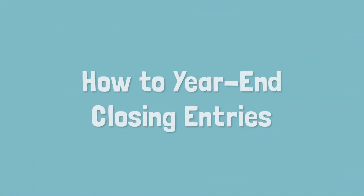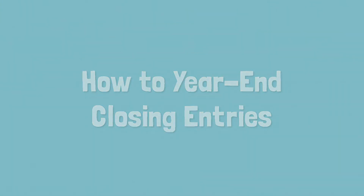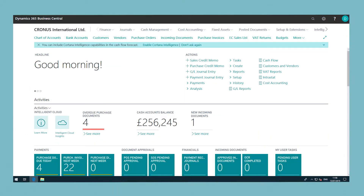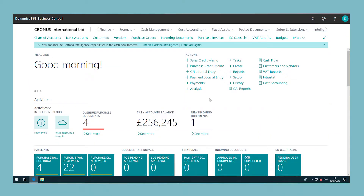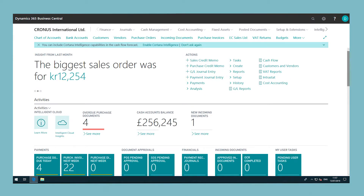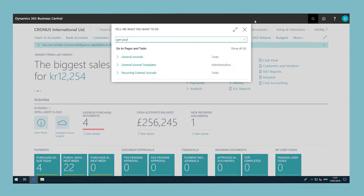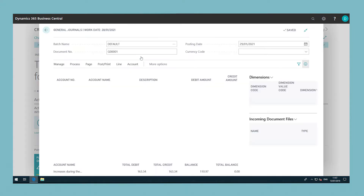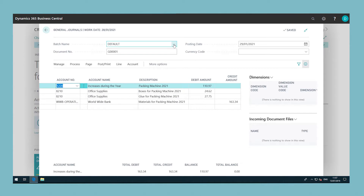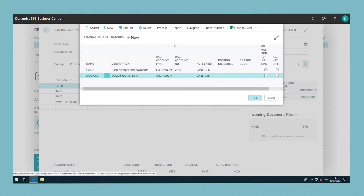After you use the Close Income Statement Batch Job to generate the year-end closing entry or entries, you must open the journal you specified in the batch job and then review and post the entries. To post the year-end closing entry, choose the search icon, enter General Journal and then choose the related link. In the General Journal window, in the Batch Name field, select the batch that contains the closing entries.